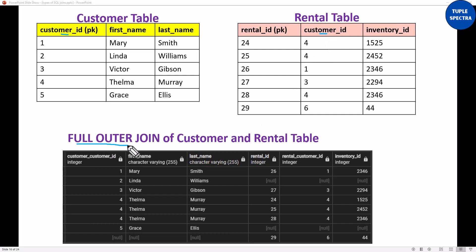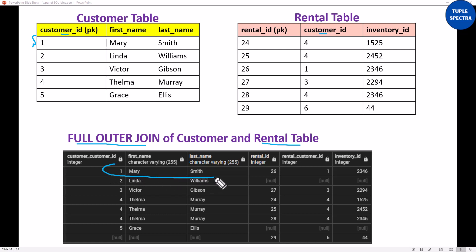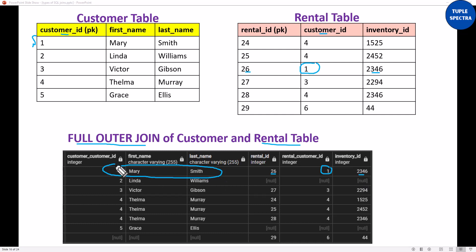When we perform a full join or a full outer join in which the customer table is the left table — meaning that in your query you write it first — and then the rental table as the right table. Let us see how this joins. Customer ID 1 is Mary Smith. There is a corresponding customer ID 1 in the rental table, which is why we have rental ID 26 and inventory ID 2346. We are able to return this full row from both the left table and the right table because we have a matching key, which is customer ID 1.